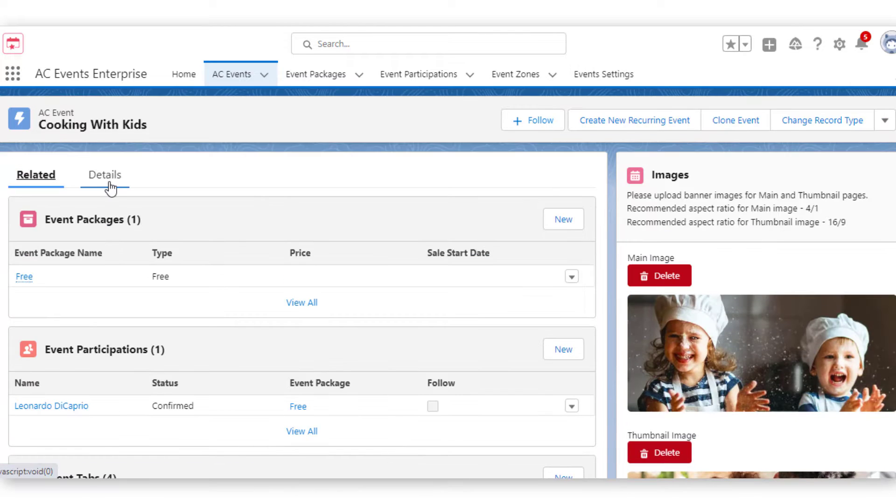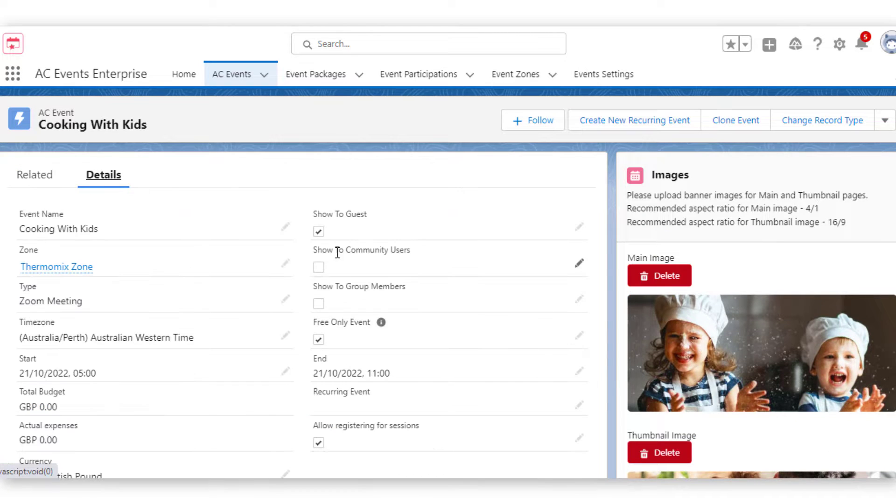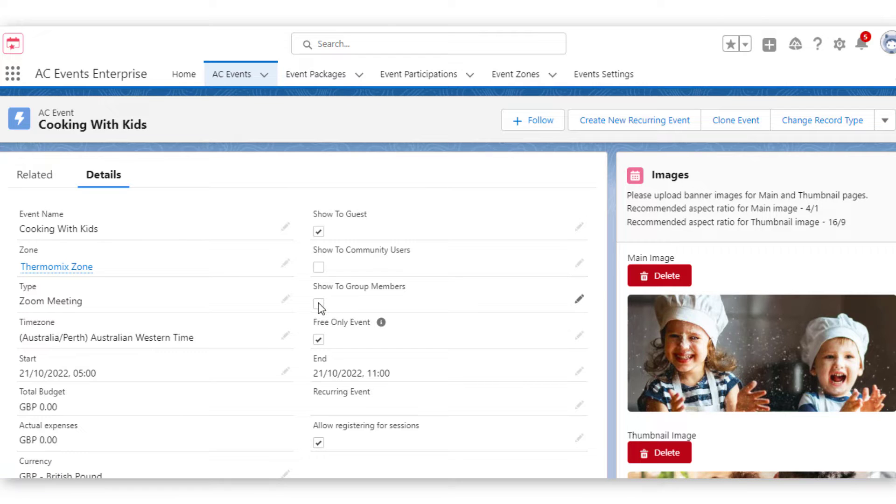You can also control the visibility of events, making them available to all guests or only certain community users or group members.